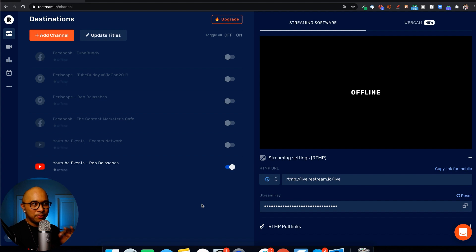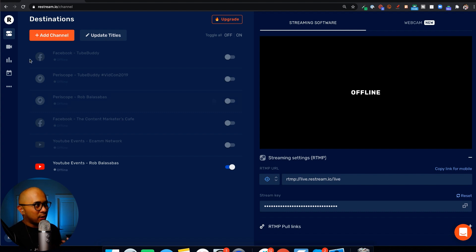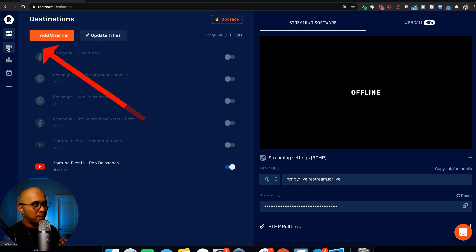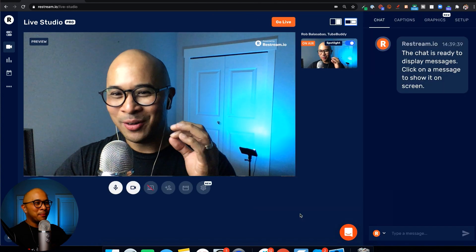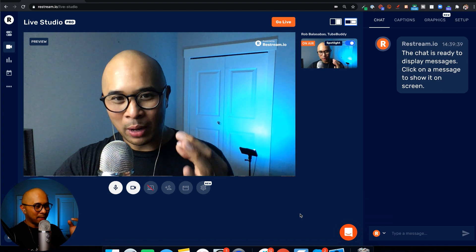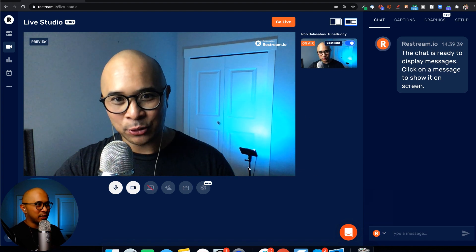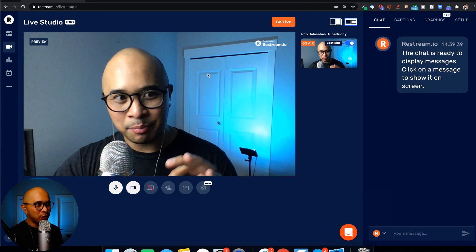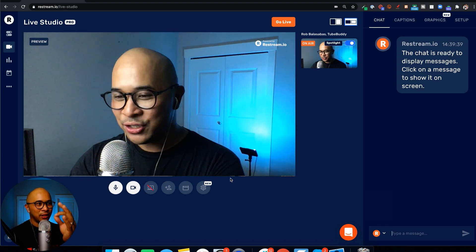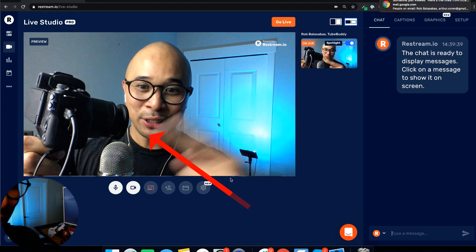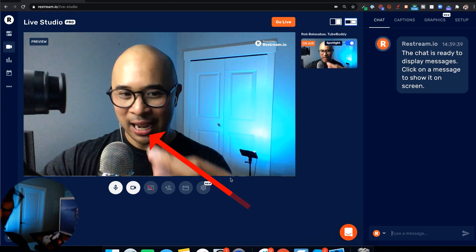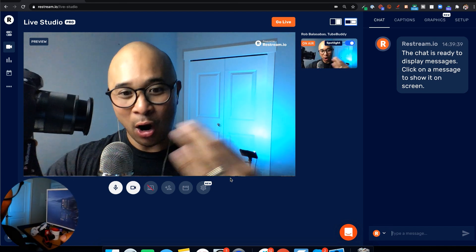Here is my Restream dashboard. To get started with live streaming using Restream directly, using the Live Studio, just click on Live Studio on the top left with the little icon. What you'll see now is actually my webcam — this is my MacBook Pro webcam being fed as the video source here on the main preview in Restream Live Studio. Now, to change this to the Canon M50, which is the camera that I'm using — you'll see here that I'm actually using my Canon M50 as the camera for live streaming.